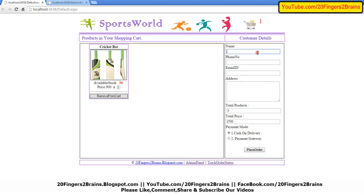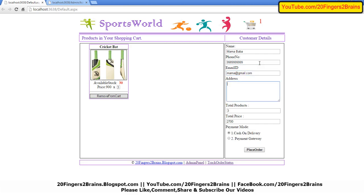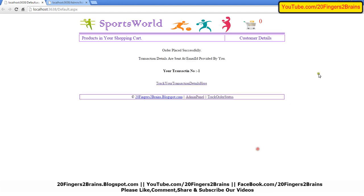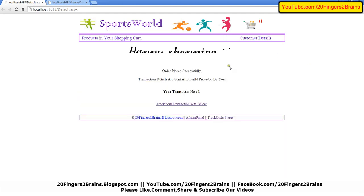Let's add the email ID and the address. The payment mode we are selecting is cash on delivery. When I click place order, I get a message: Happy shopping, order placed successfully. Transaction details are sent to the email ID provided by you.